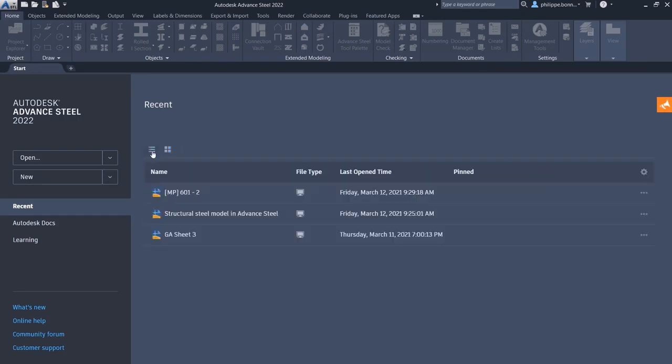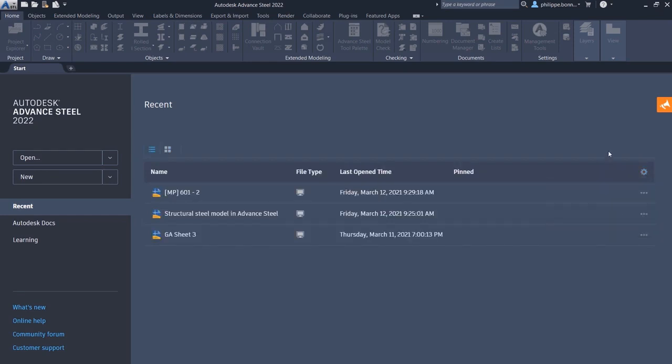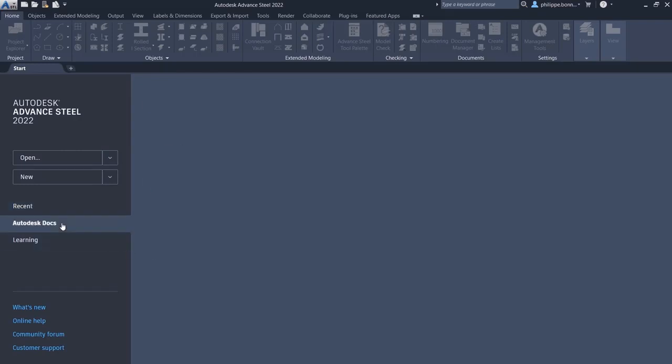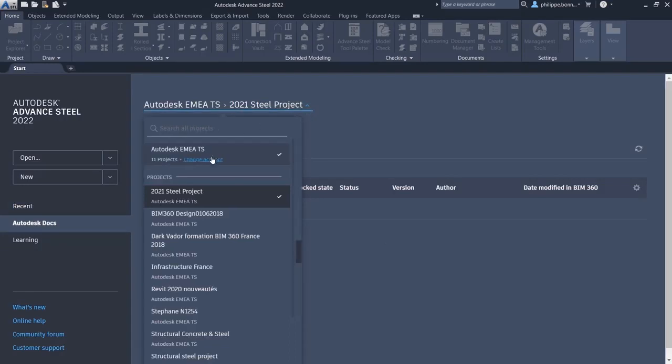Above the list of documents, you can select between display options and select the columns to be displayed in the view. The Autodesk Docs tab shows the files associated with specific projects.